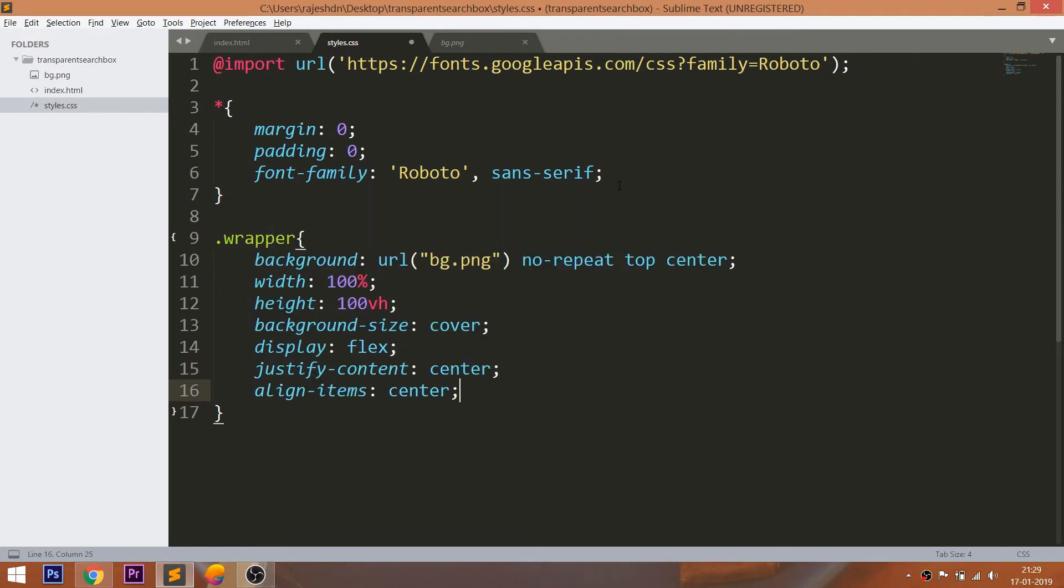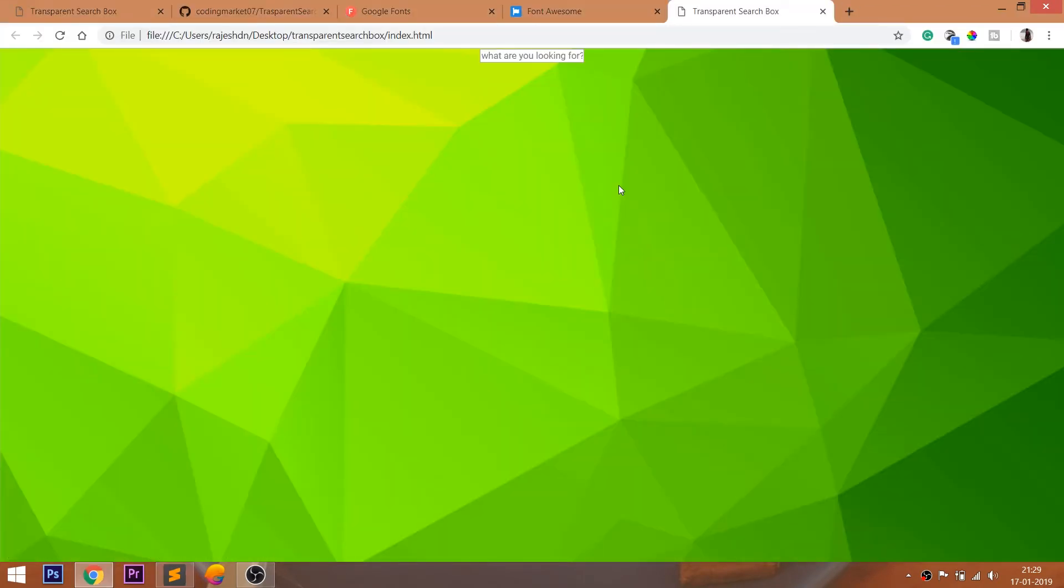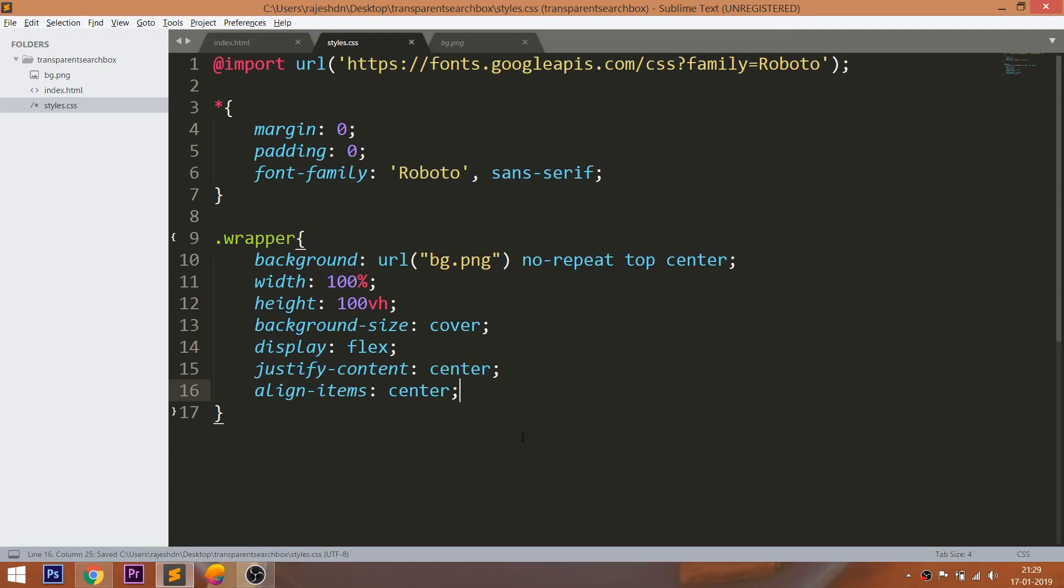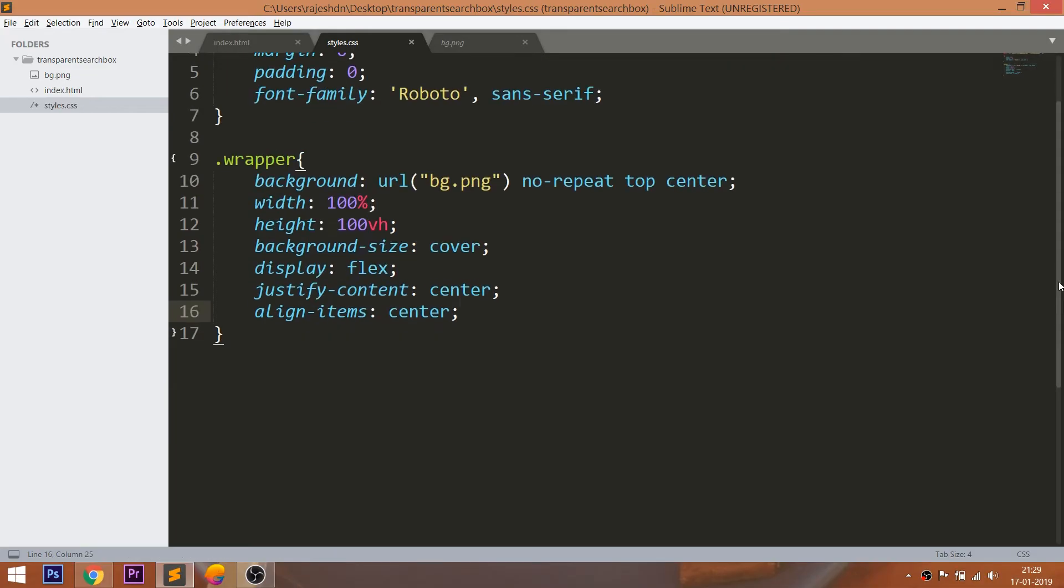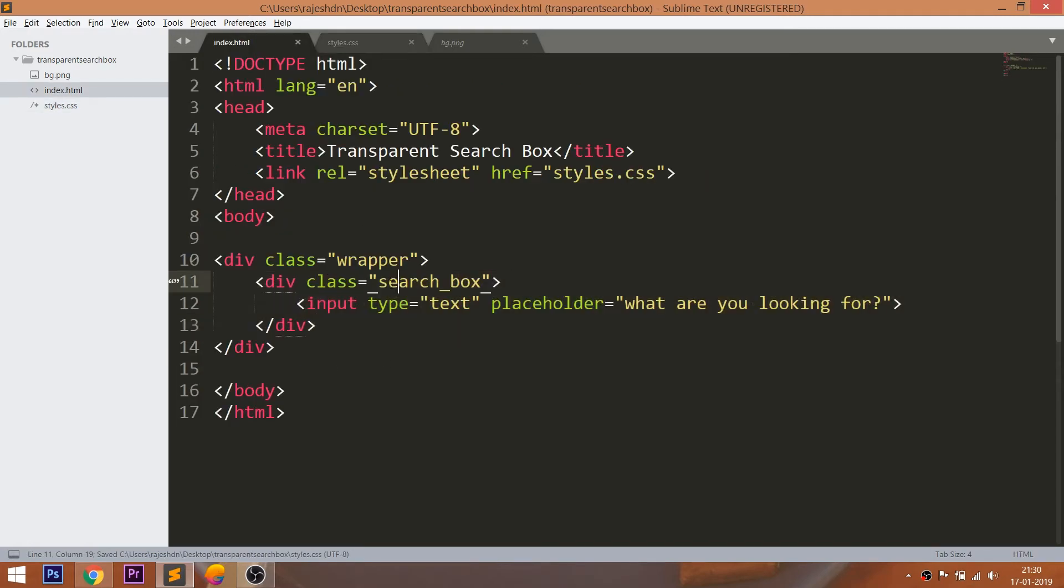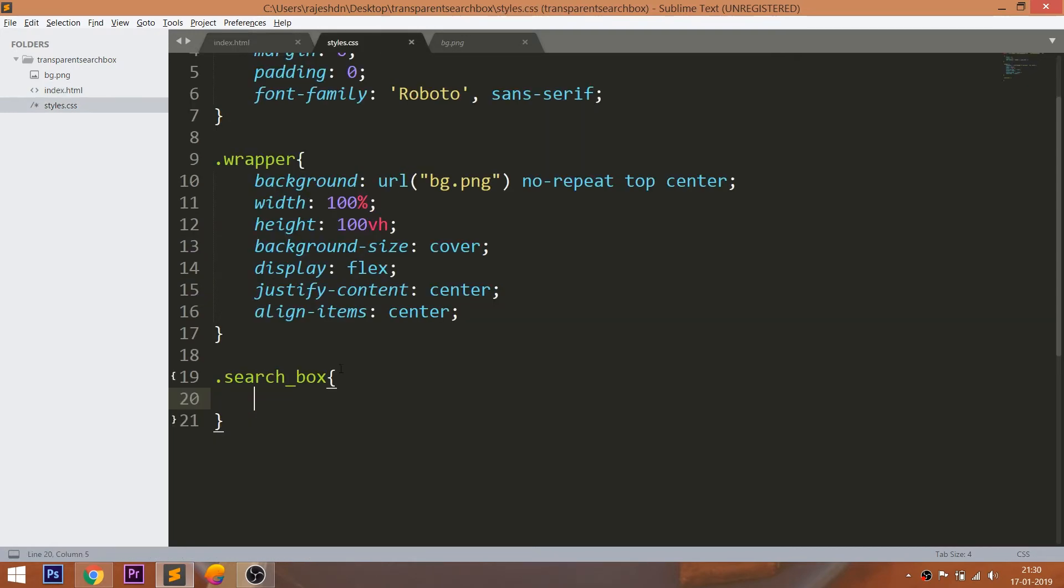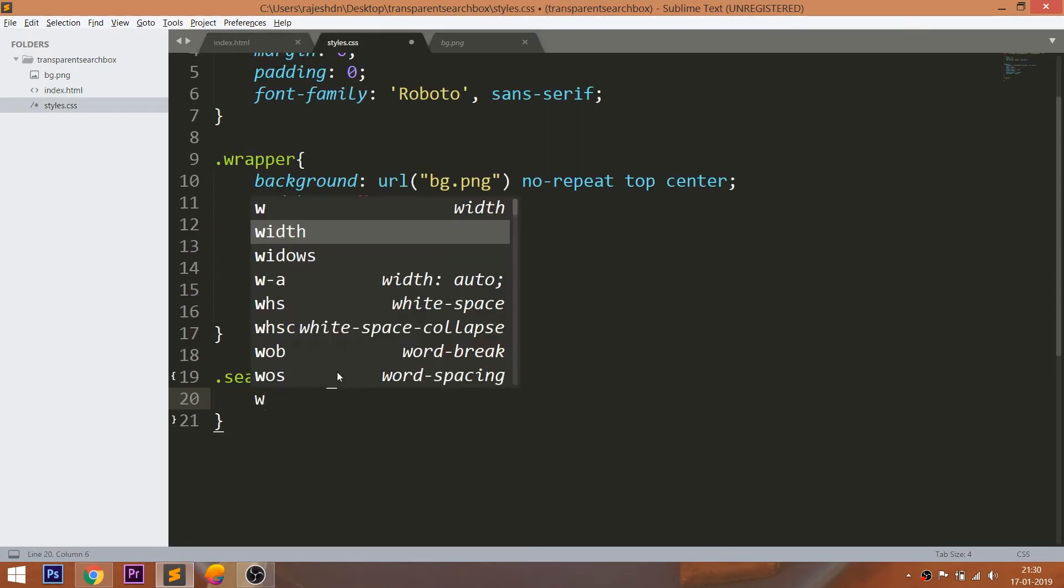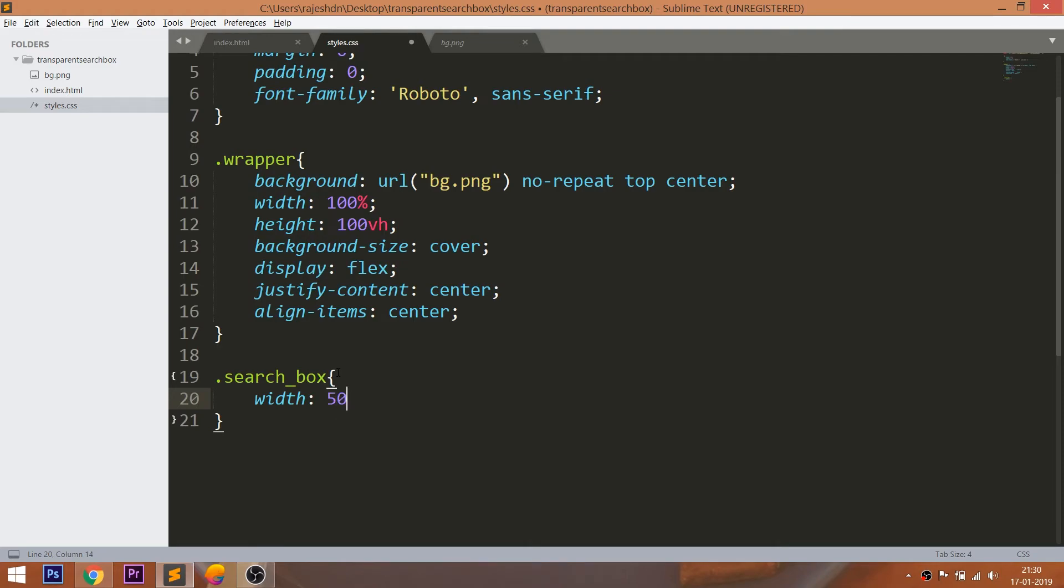Next, use the align-items property to place the search box vertically in the center. Set the 50% width and position relative to the search box div element.